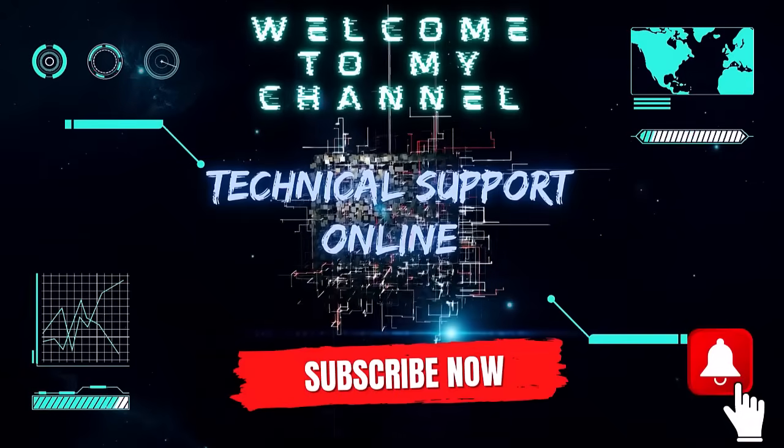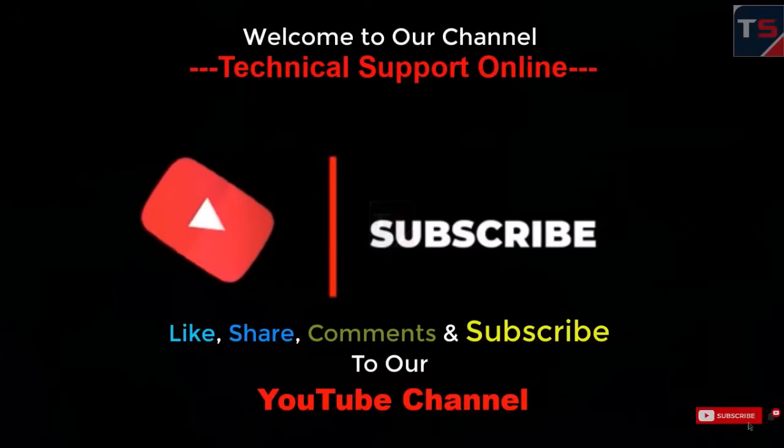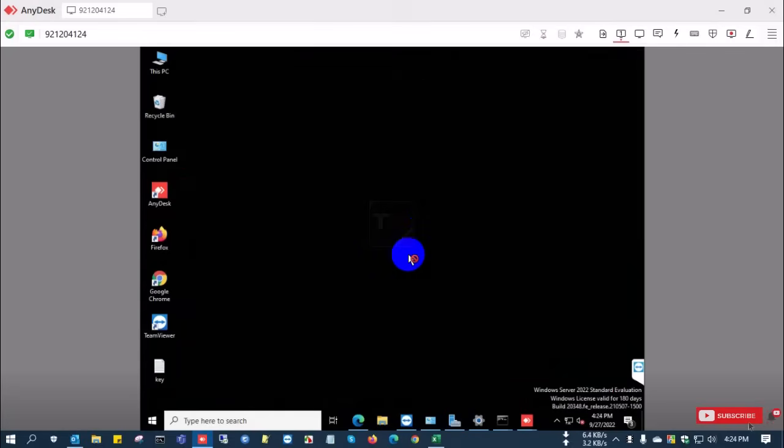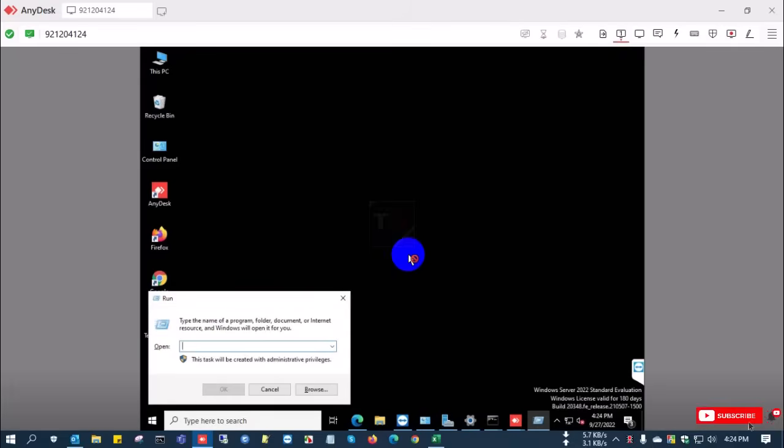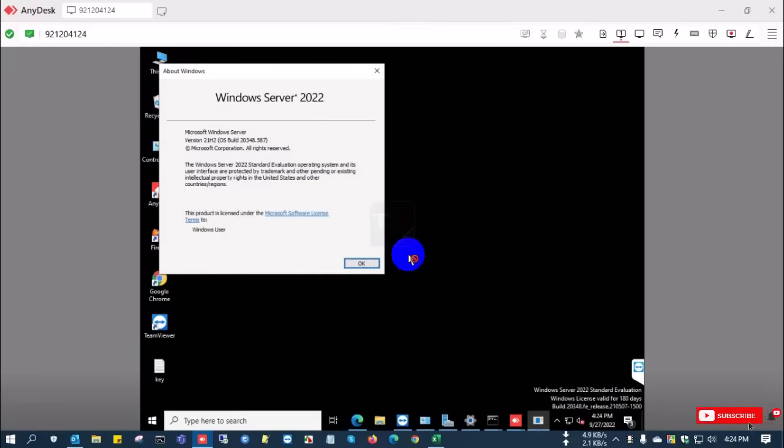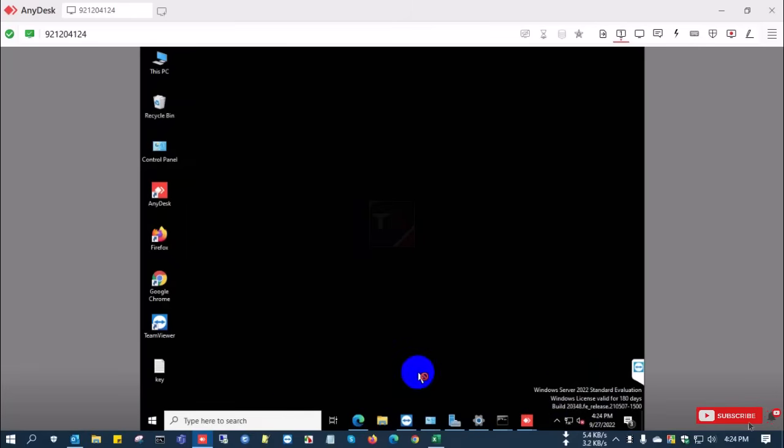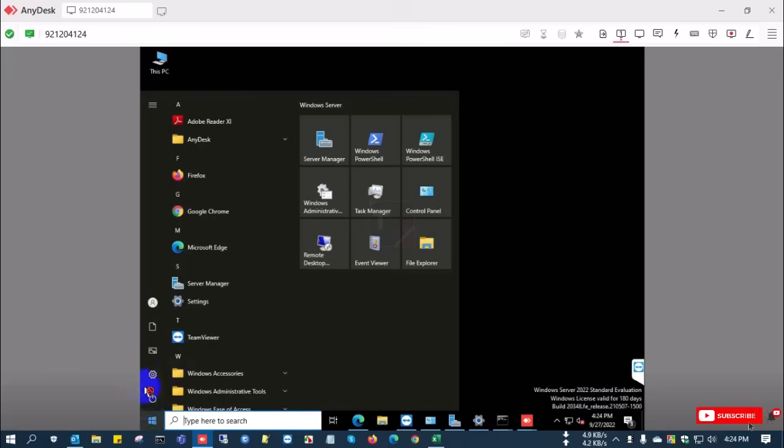Hi, this is Stiag, welcome to my channel Technical Support Online. Today I'll show you how to convert Windows Server evaluation version to a standard version. You can see here the evaluation version is installed, and you can see the logo showing evaluation version. Now I'm going to the settings.